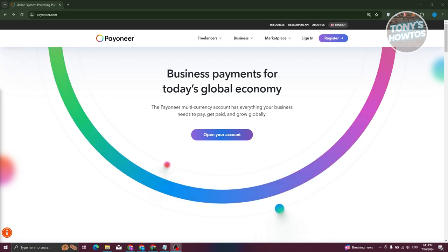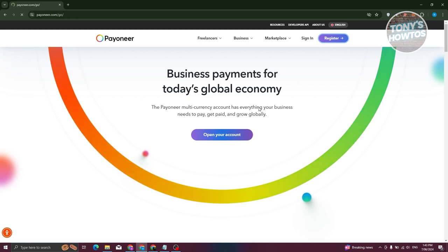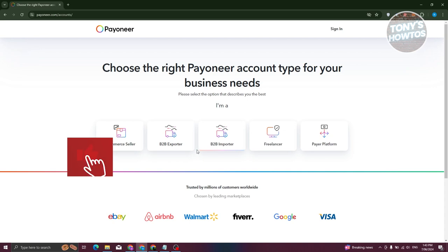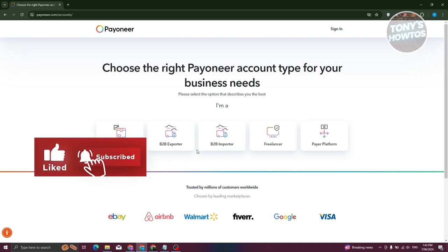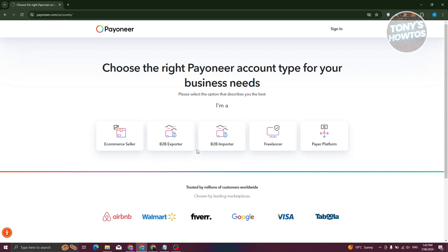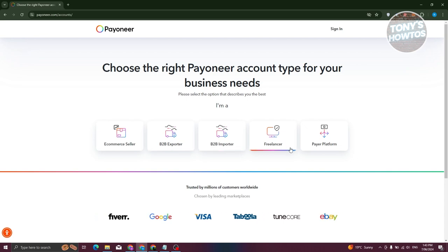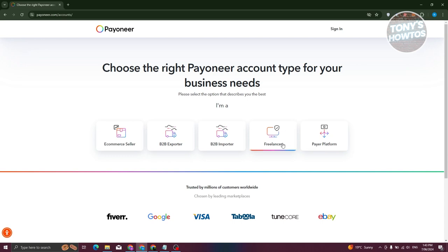In their website, click on the Register button at the top right of your screen. This will redirect you to another page where you need to choose the following options. Depending on what you select, you'll be able to access a few things on Payoneer and customize your UI and account. You have: e-commerce seller, B2B exporters, B2B importers, freelancer, and platform or payer platform.